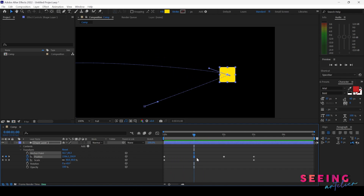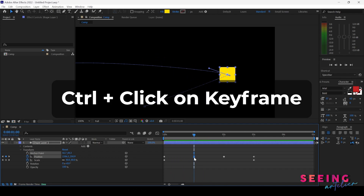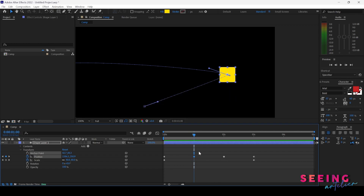If I want to go back to constant speed, I hold down Control and click on the keyframe again. It will return to constant speed.